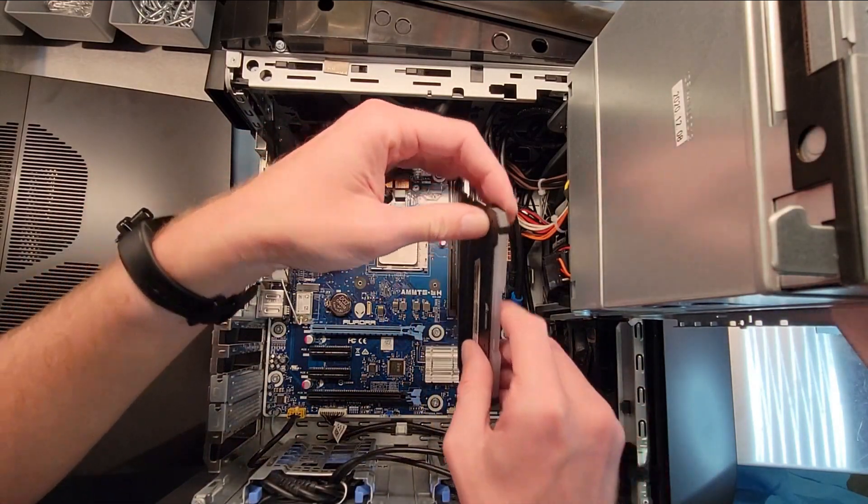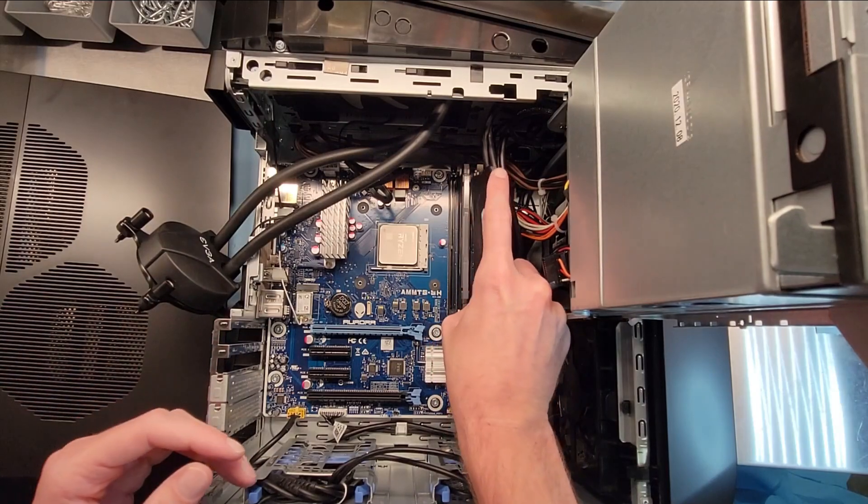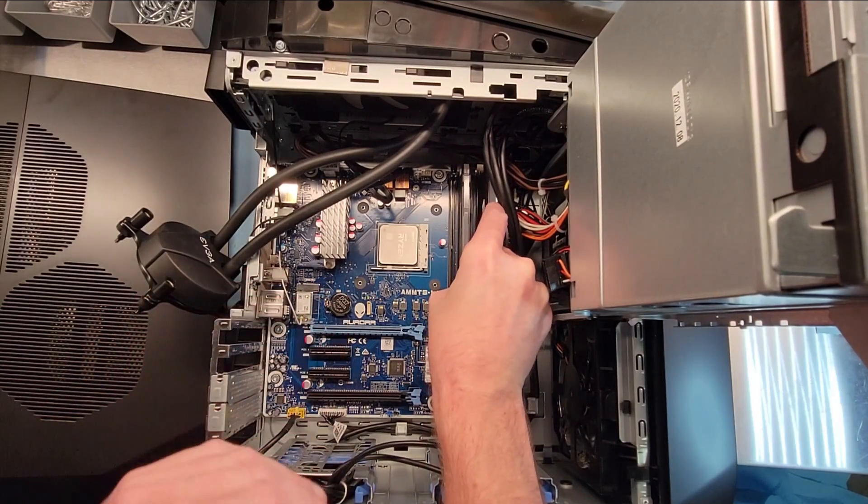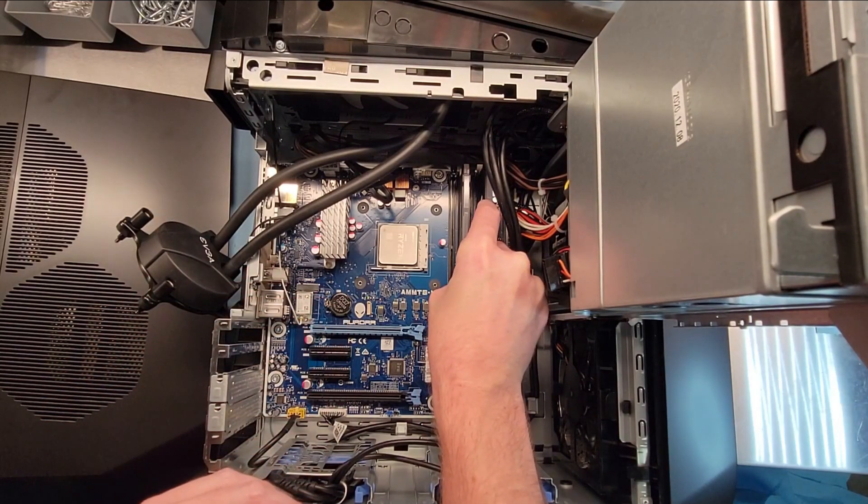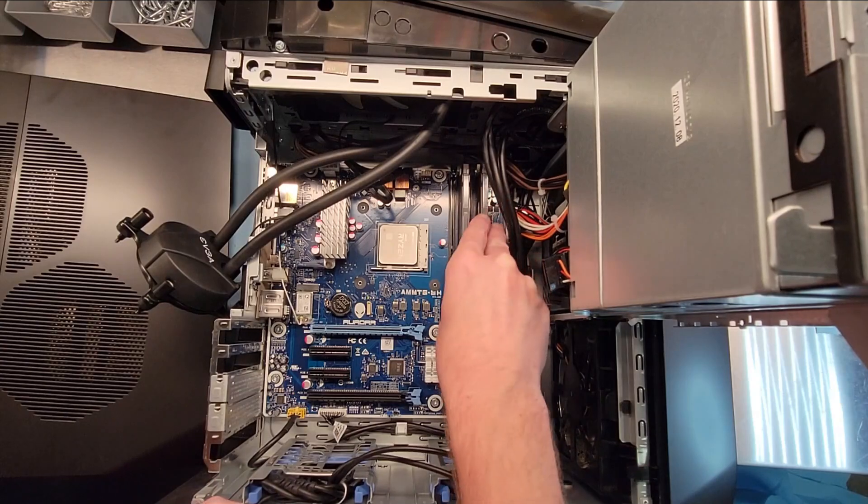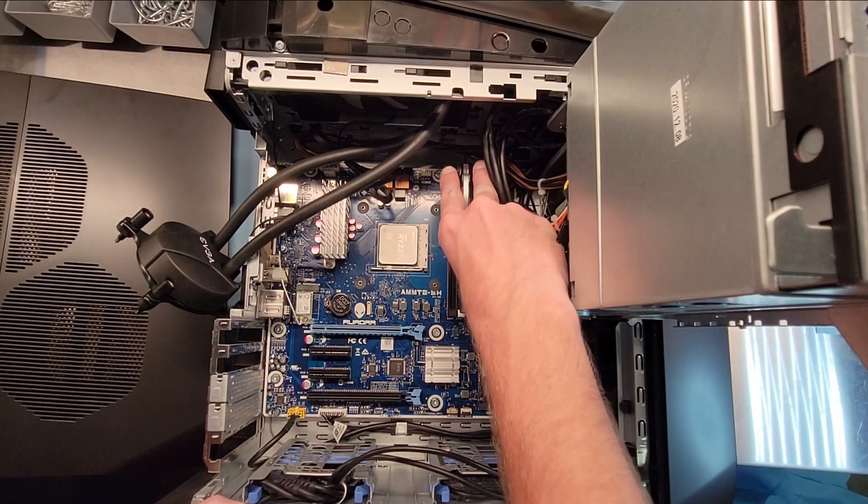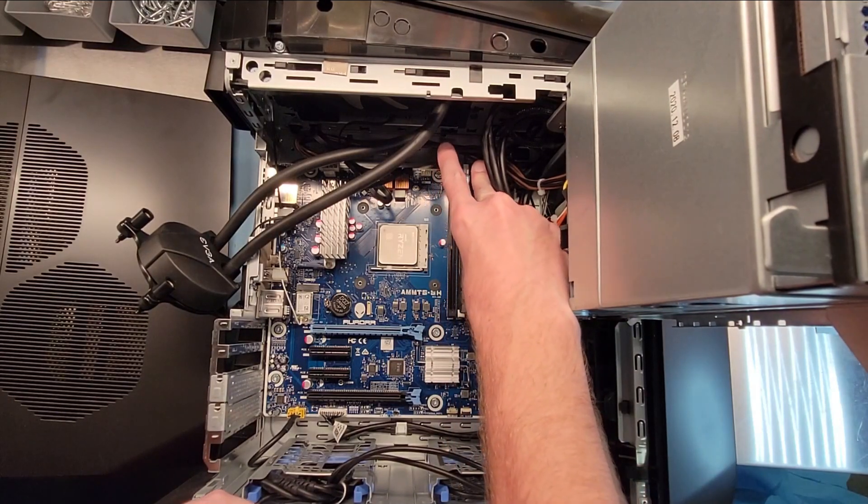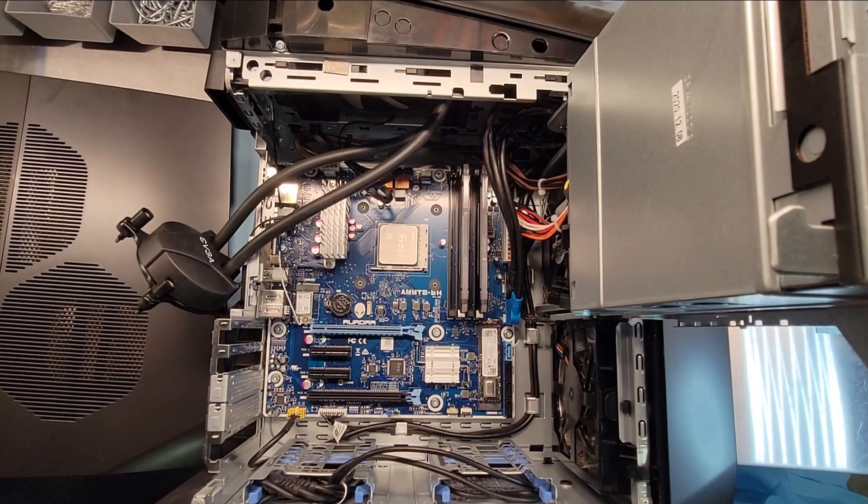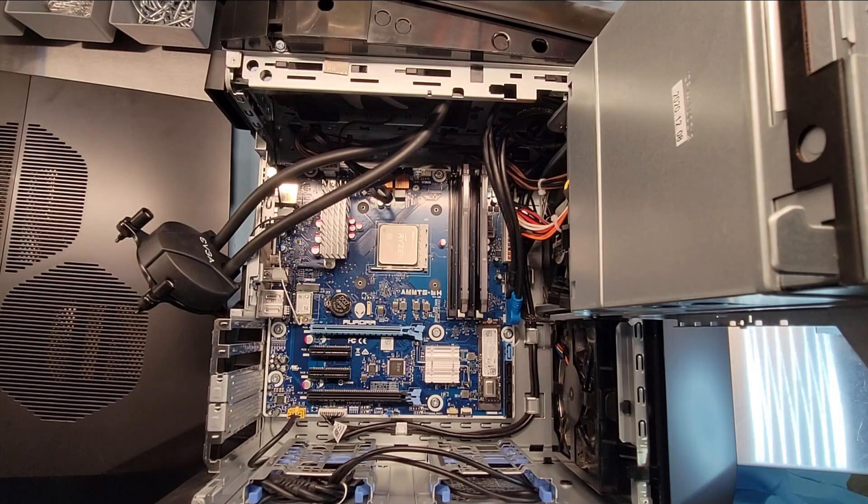Once I have this one slotted in, I'll go grab the MX4 thermal paste as I showed you in the last video and get this upgrade completed. Then, we can test this all out and see if these upgrades are possible in the R10. So, let's cue up the music and get the R10 put back together.